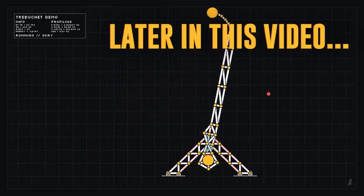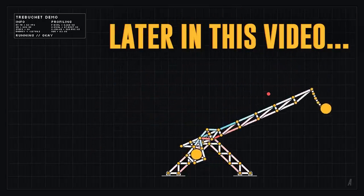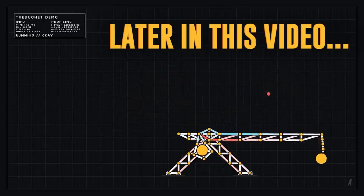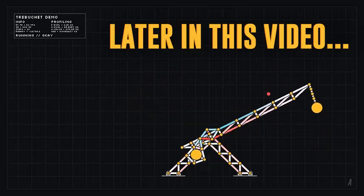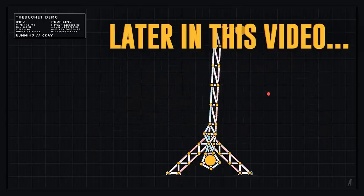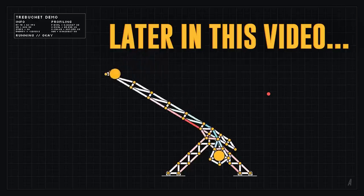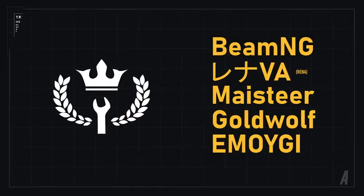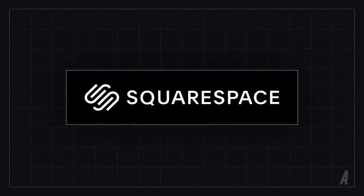Hey what's up guys, welcome back to another Engine Simulator Devlog. Just before we get started I'd like to say a short thank you to BeamNG, Reyna, Meister, Goldwolf, and Emoigi for supporting me at the Master Mechanic level on Patreon, and thanks to Squarespace for sponsoring this video.